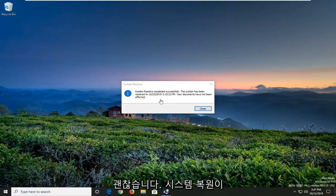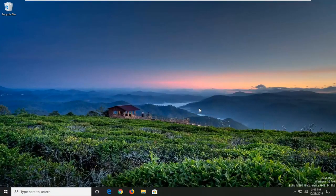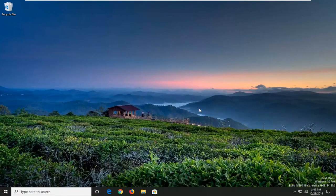System Restore completed successfully, so pretty straightforward process here guys. I do hope I was able to help you out, and I look forward to catching you all in the next tutorial. Goodbye.